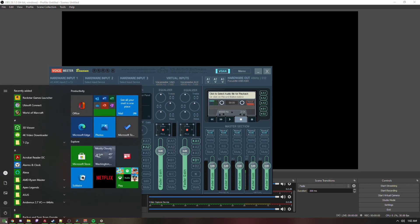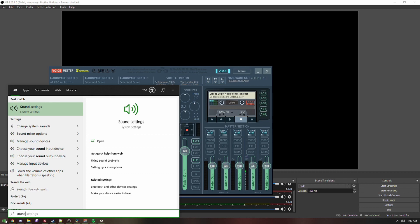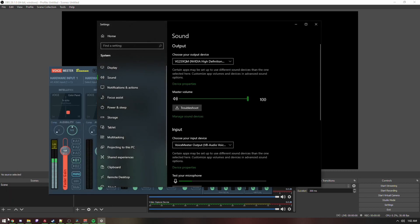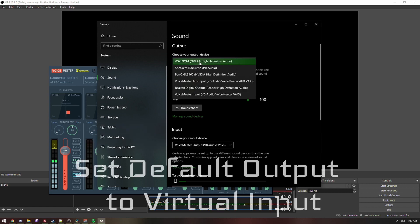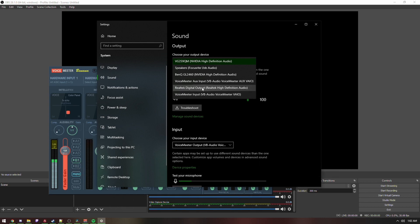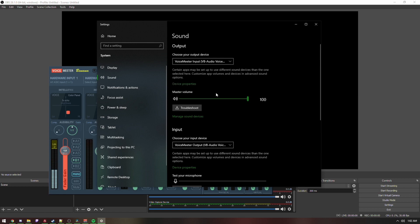First, search for Sound Settings in your search bar, go to Choose your output device, and set that to VoiceMeeter Input or VoiceMeeter Aux Input — it doesn't matter as long as you keep it consistent. Just know that all your desktop audio will now be going into VoiceMeeter Input. I'll set mine to VoiceMeeter Input.